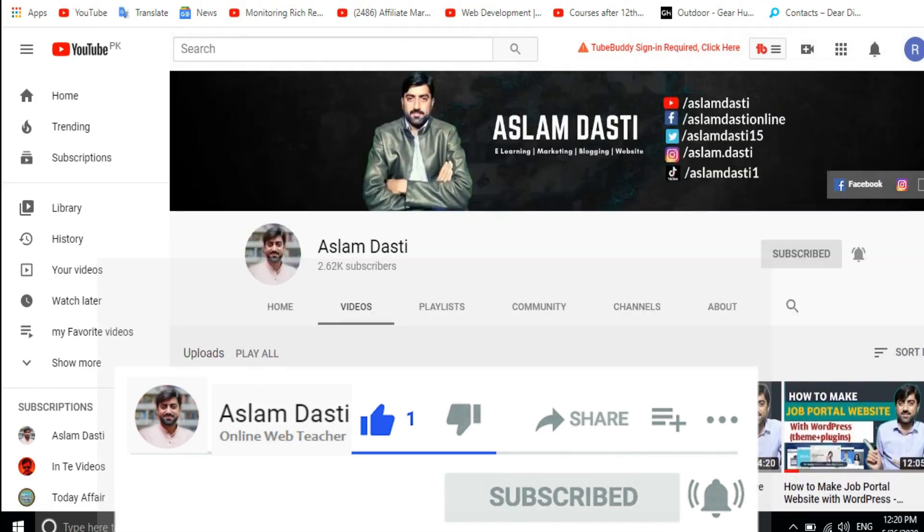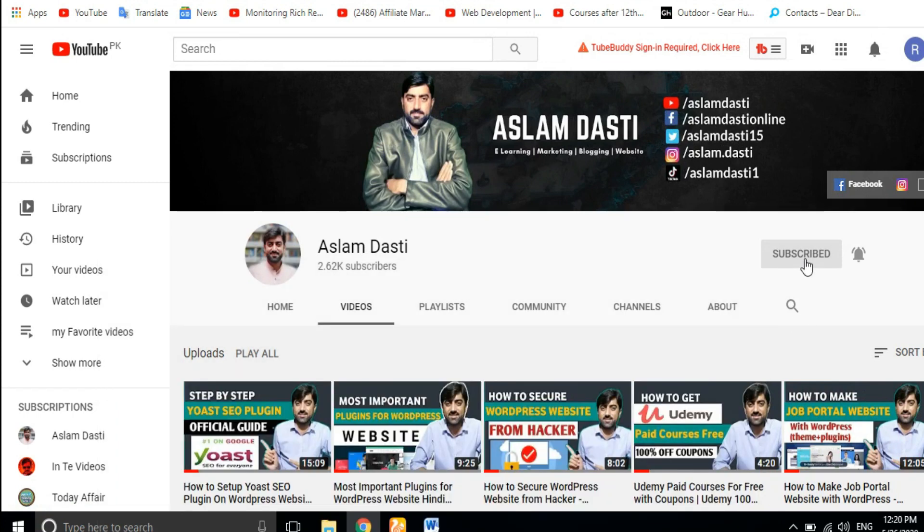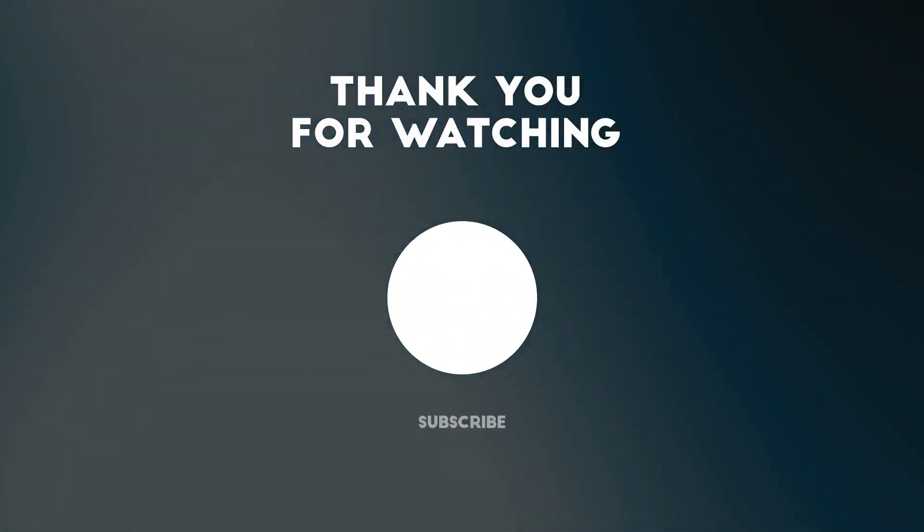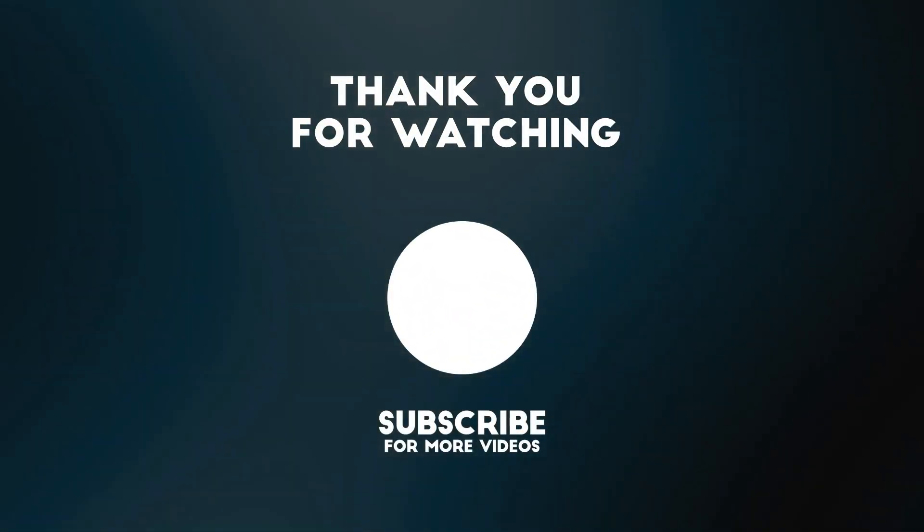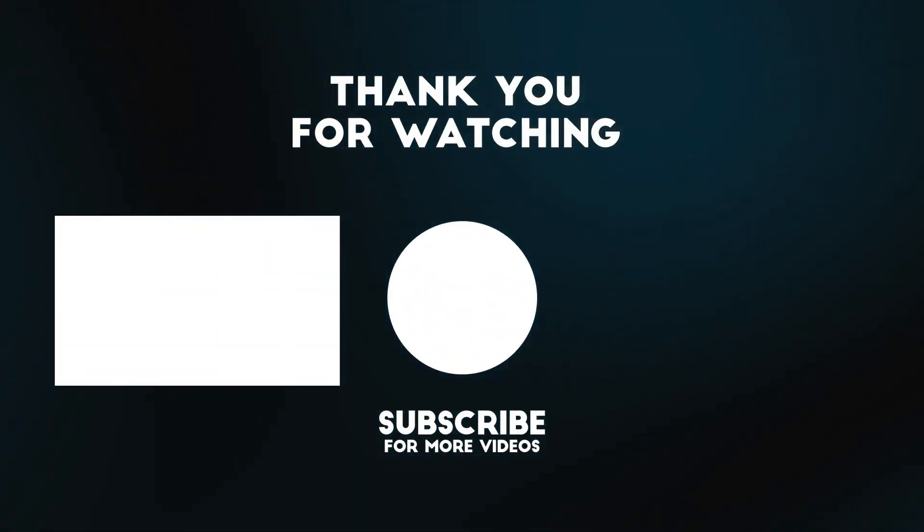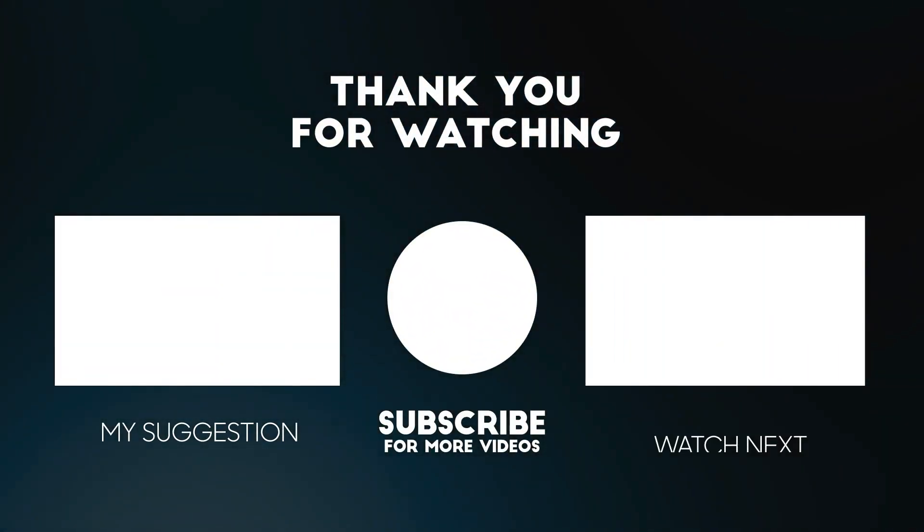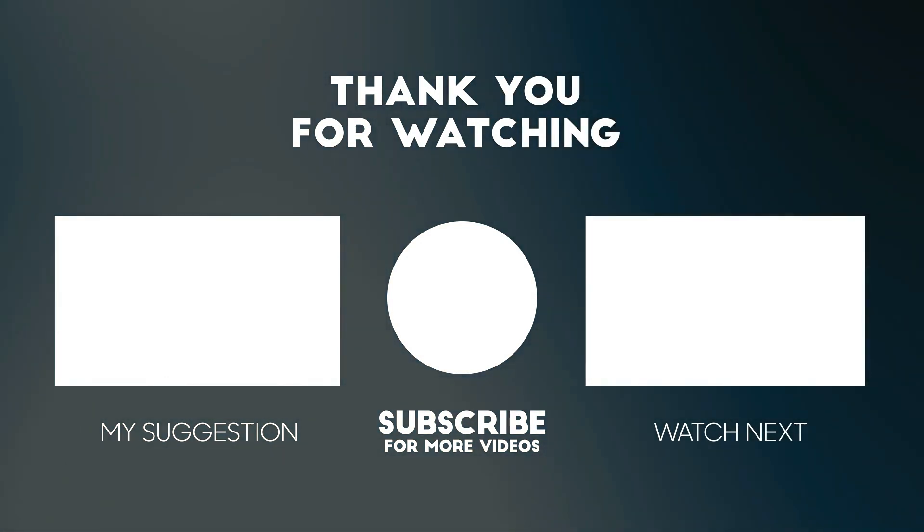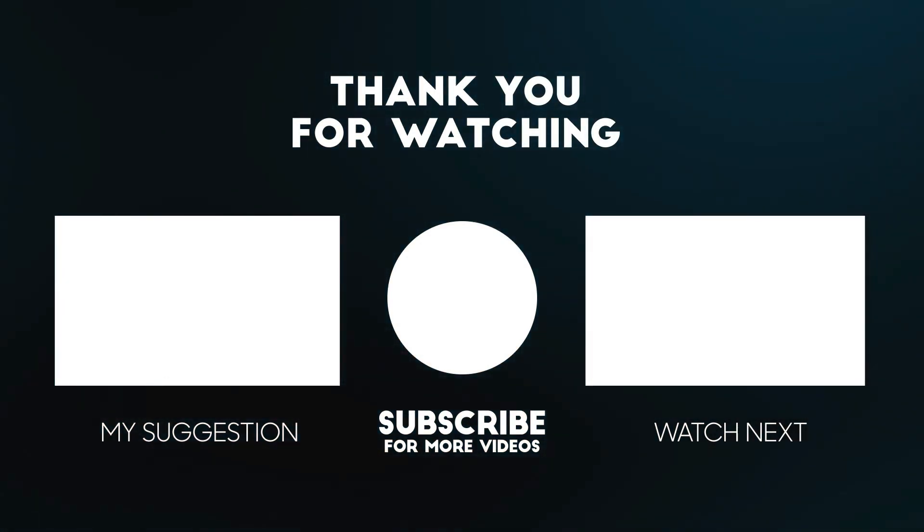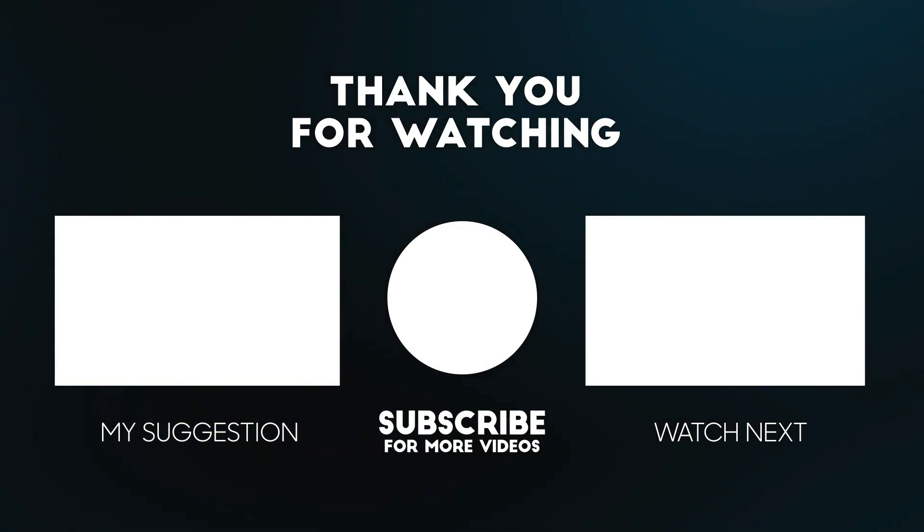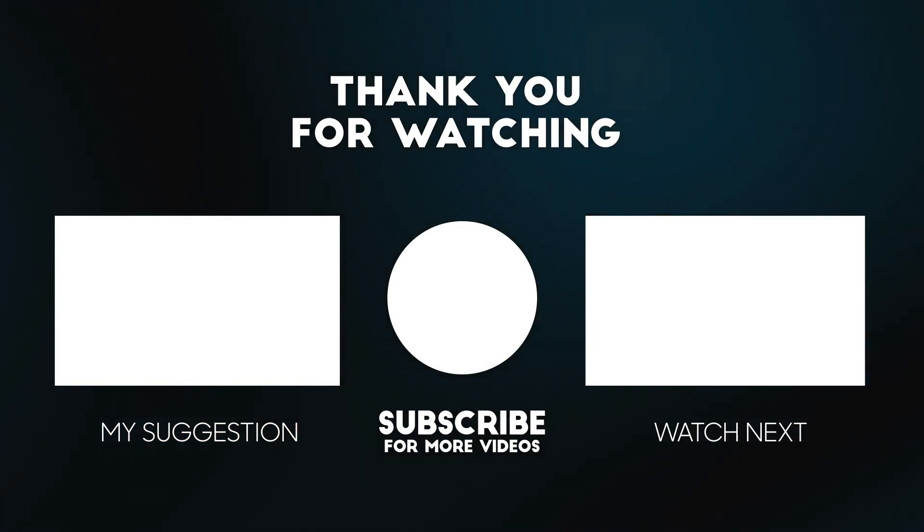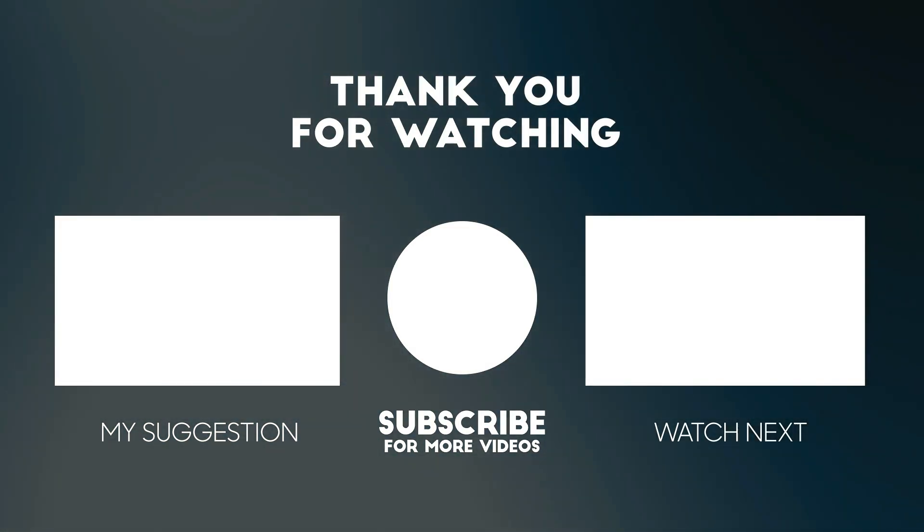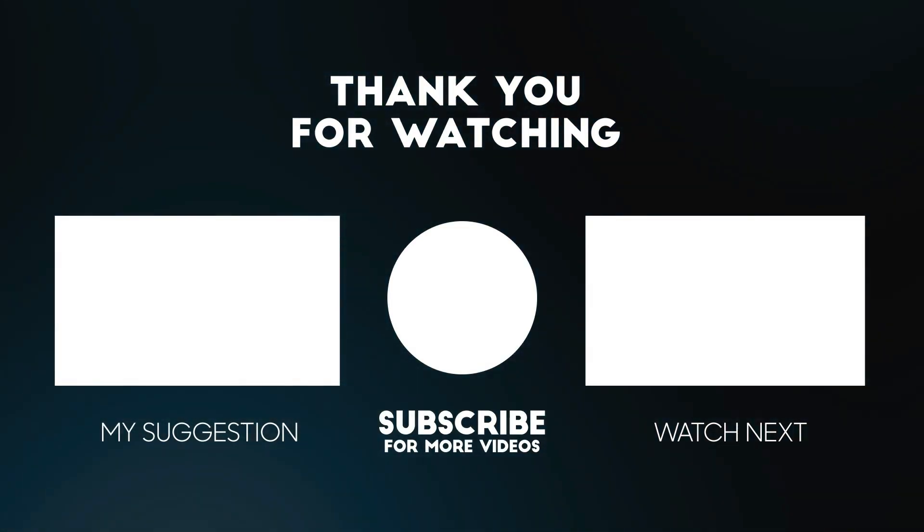If you have subscribed to my channel, then I will see you again. Until then, give me your prayers. God bless you. Bye-bye, thank you.